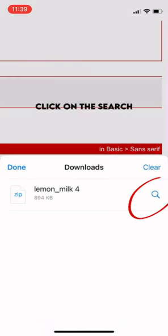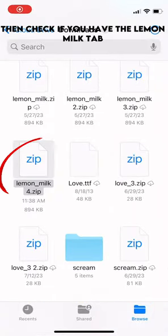Click on the search, then check if you have the Lemon Milk tab.